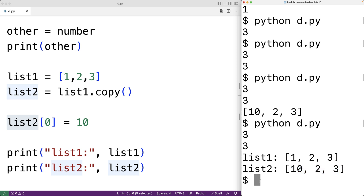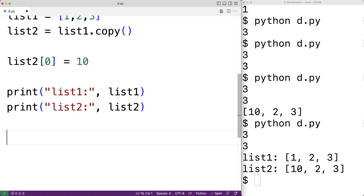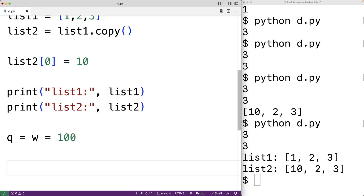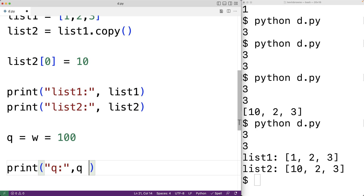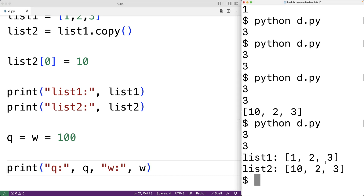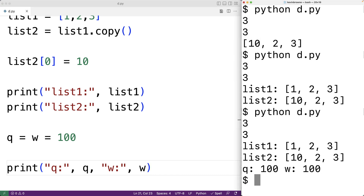So again, when we use variables and the assignment operator in Python, it's very important to be aware that the assignment operator does not create a copy. We can actually use the assignment operator multiple times in the same statement to assign a value to multiple variables. For example, we could have q is equal to w is equal to 100. This will assign the value 100 to both w and q. If we save and run our program, we get that both q and w are 100.